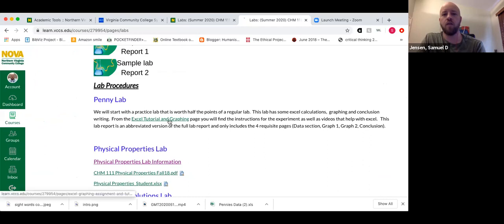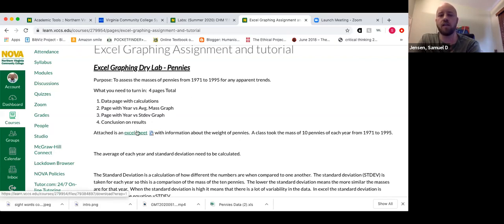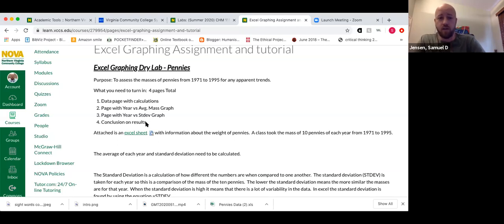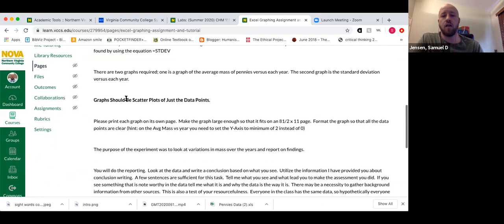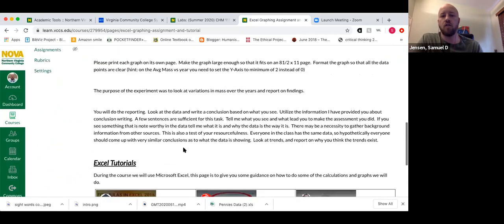Let's look at the pennies lab. It's four pages total — all can go in one Word document. The data page with calculations could be an Excel sheet pasted into Word, or just the Excel sheet itself. There are two graphs: the first has year versus average mass of pennies, the second has year versus standard deviation. The last page is the conclusion. There is no purpose, no procedure, no pre-lab questions — just these four pages. The focus here is on the conclusion.